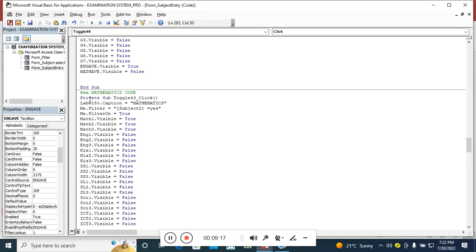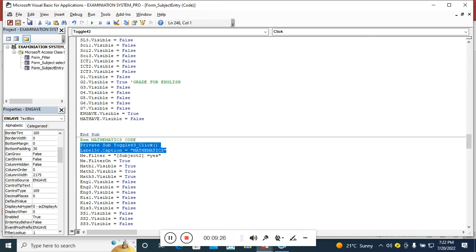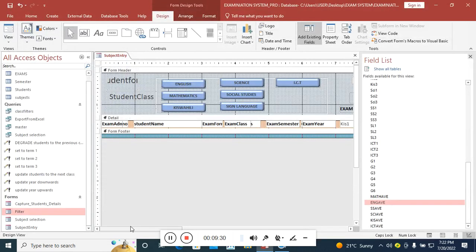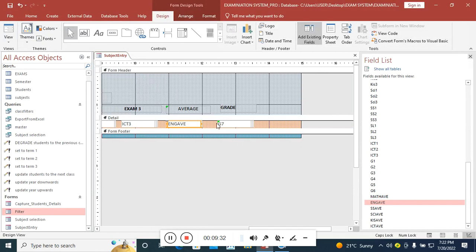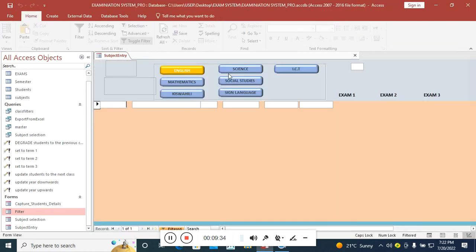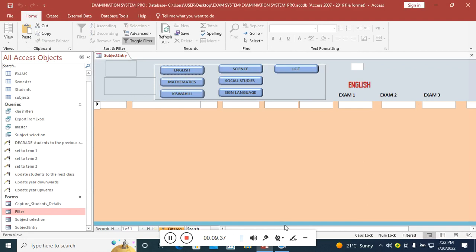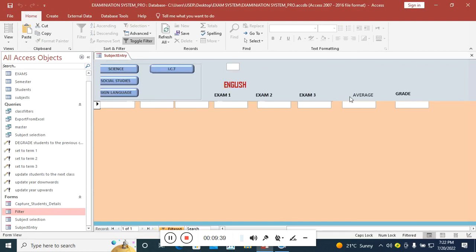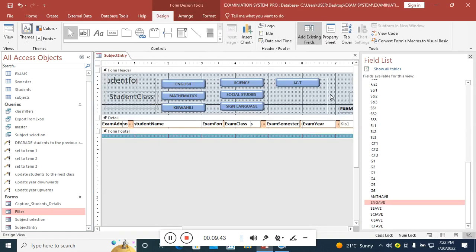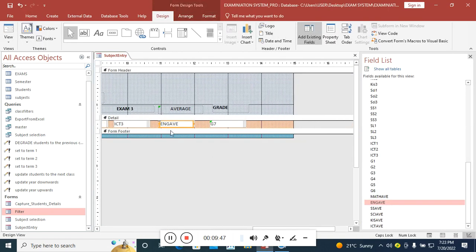For all subjects, make sure that where the subject is selected — like Mathematics — all other averages are false and only the Mathematics average is true, just like we did for the others. After doing that, when you click a subject the corresponding average appears. Now we need to code for the grading using Select Case. We start with English: click the English average field, go to Properties, then Event, On Got Focus.